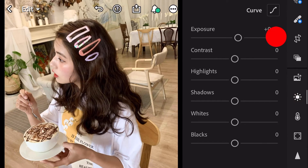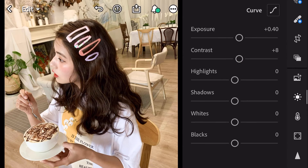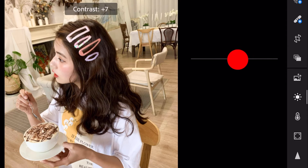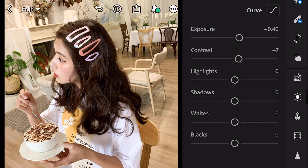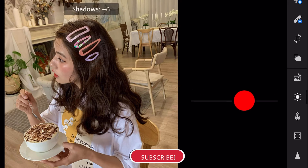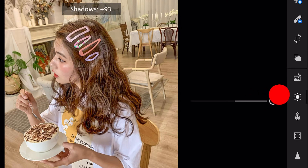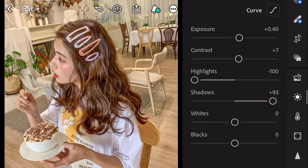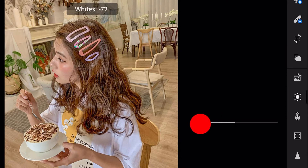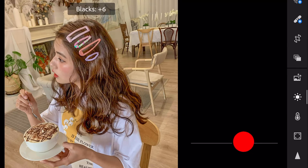Exposure plus 0.40. Contrast plus 7. Highlights minus 100. Shadows plus 93. Whites minus 73. And blacks plus 84.